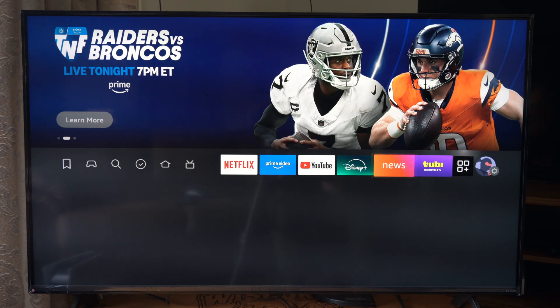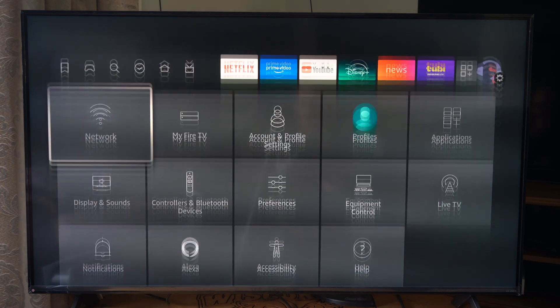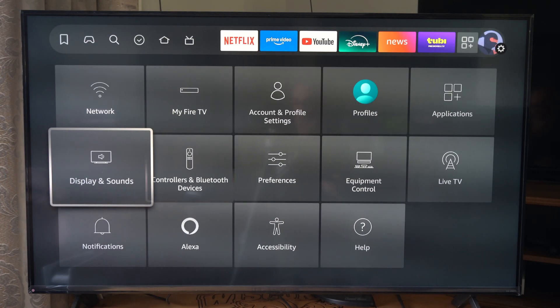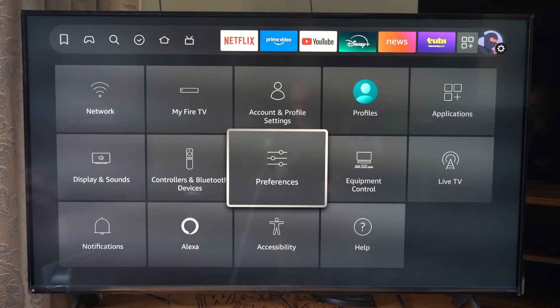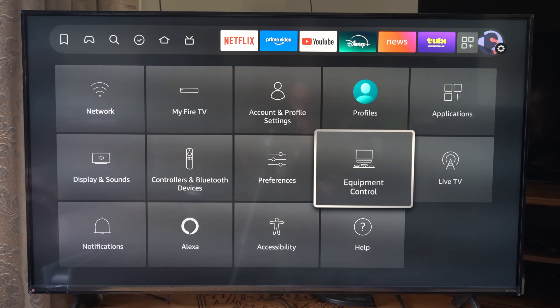So on the home screen here, let's go all the way over to Settings and go on down to Equipment Control. I'm doing this on a Fire TV Stick, so I have Equipment Control right here.